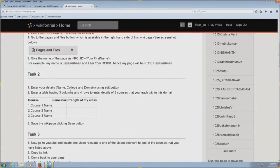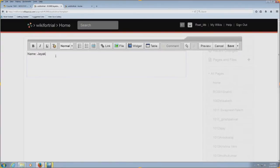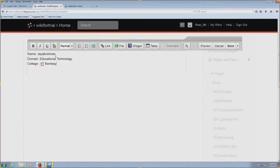The tasks for this page are: enter your details — name, college, domain — then enter a table having 3 columns and 4 rows to enter the details of 3 courses that you teach within this domain, and save the wiki page by clicking the save button. I am going to do this activity. I will write my name, domain as educational technology, college as IIT Bombay. Now it has asked me to use tables. A table is a functionality within the edit page, similar to inserting tables in Word or PowerPoint documents.